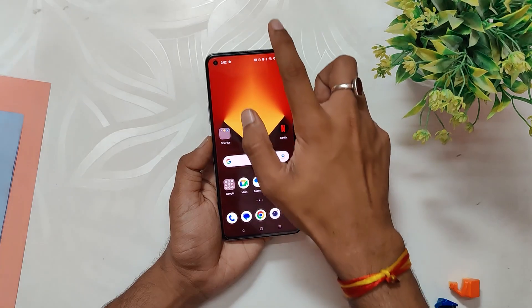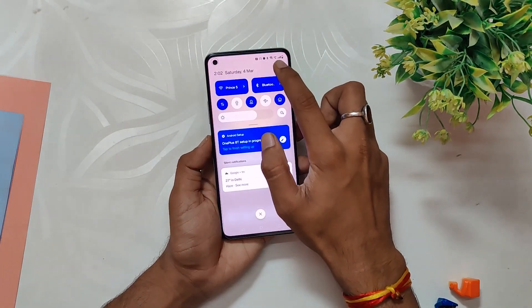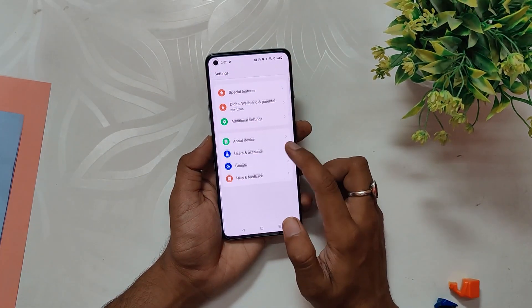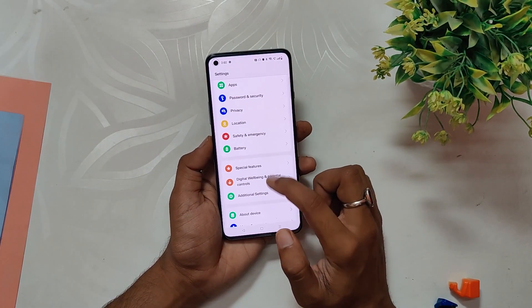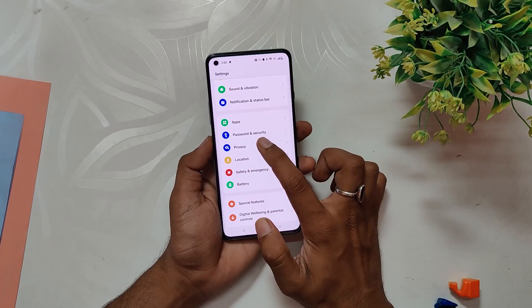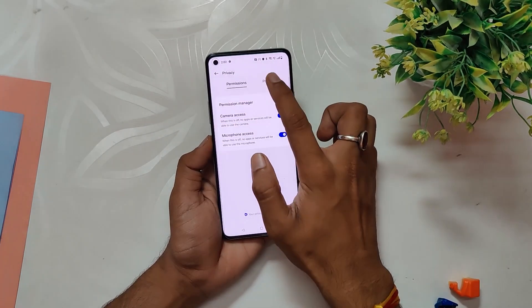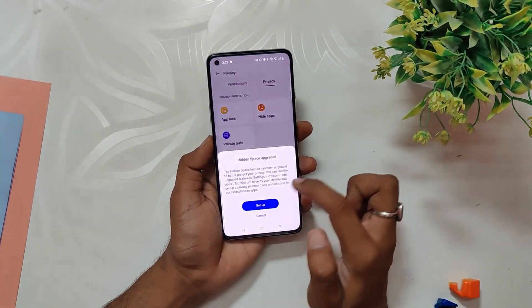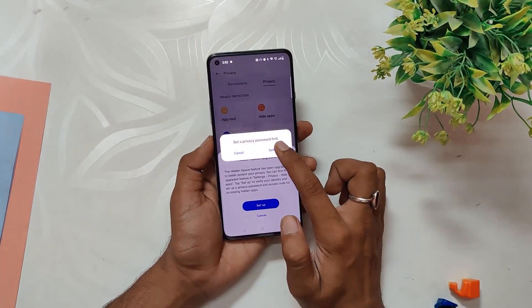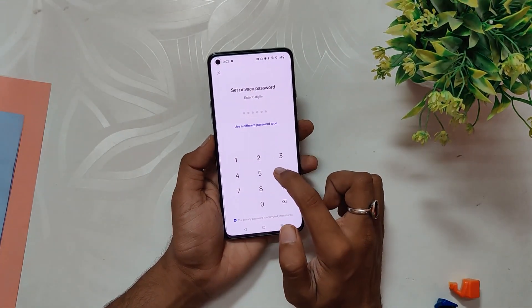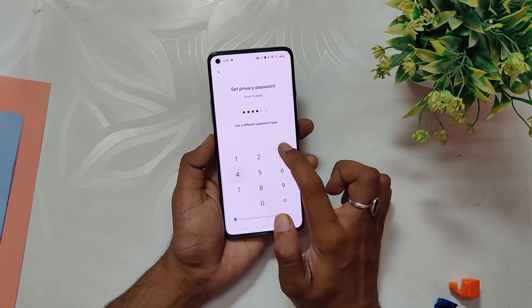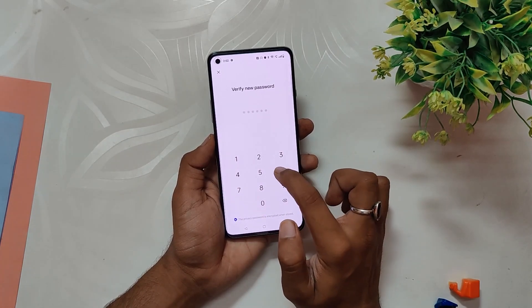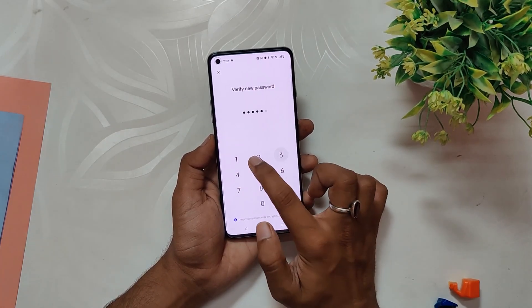Lastly, we have the Hidden Space feature, which lets you hide apps from the app drawer. To use this feature, go to Settings, select 'Privacy', then 'Hide Apps'. When you do this for the first time, it will ask you for an access code. The selected apps will be hidden from the app drawer, but you can still access them by going to the dialer and dialing the access code.